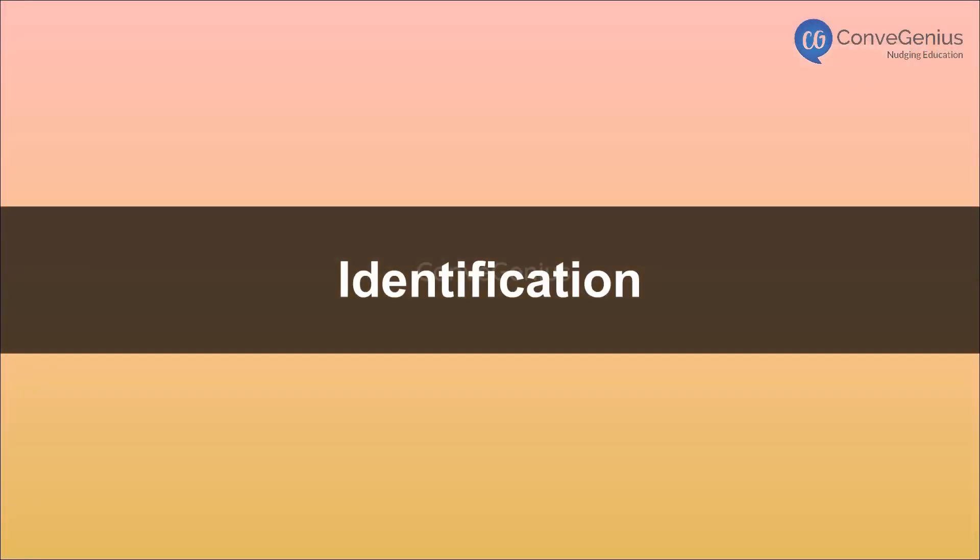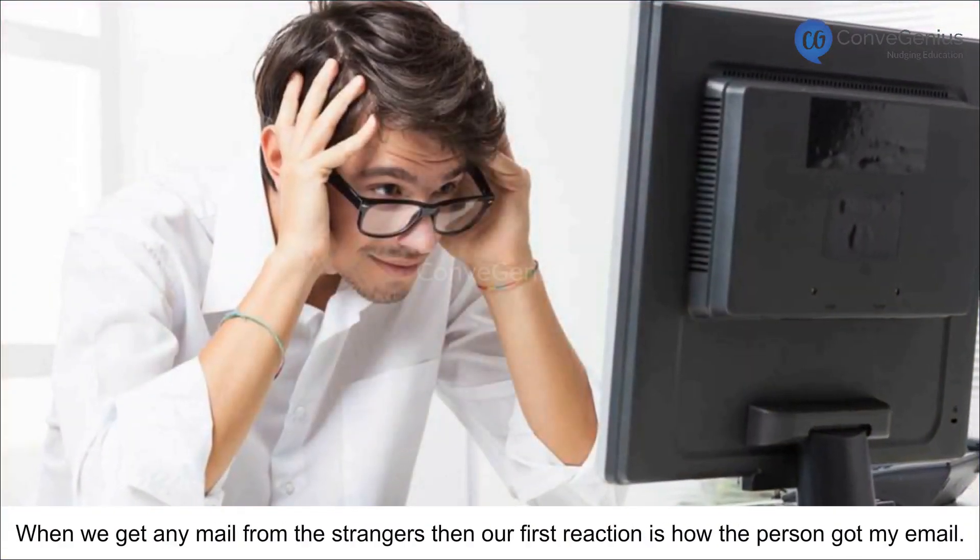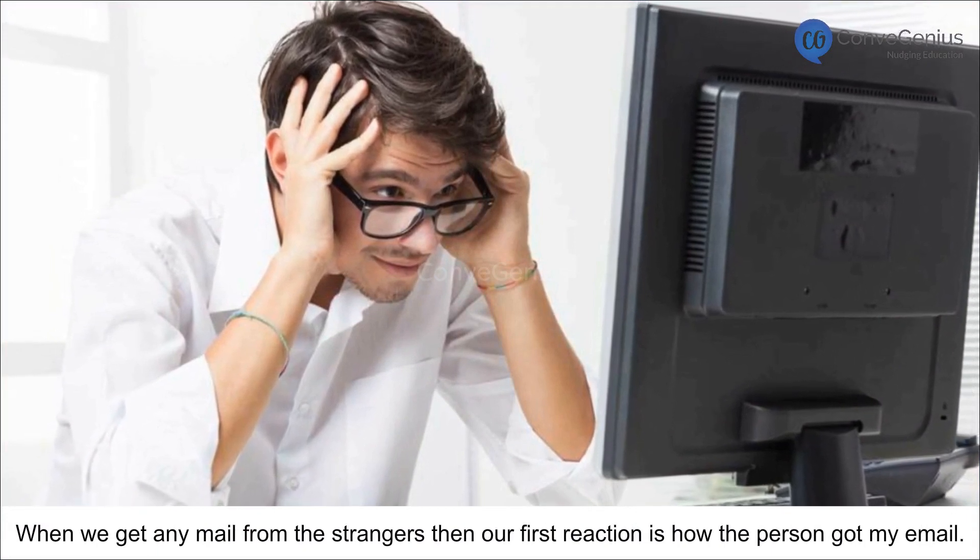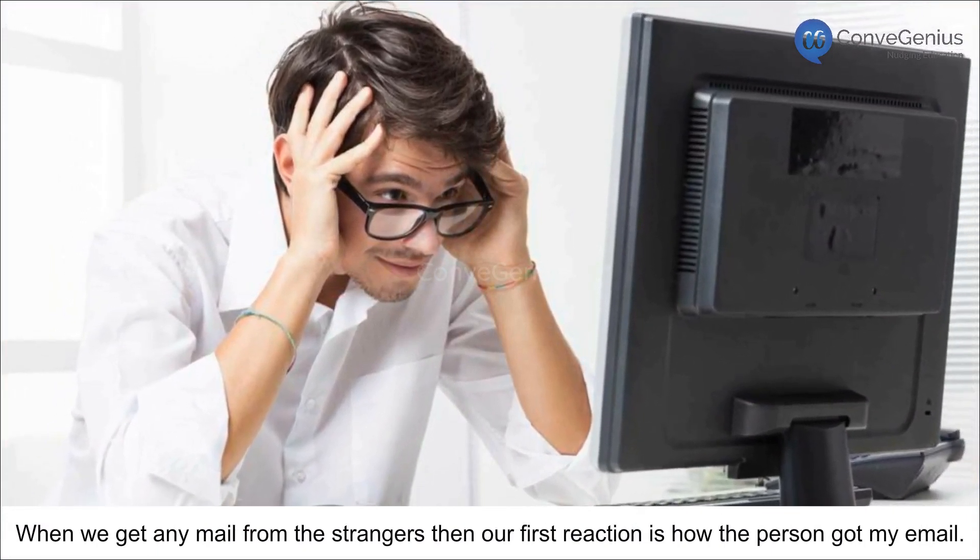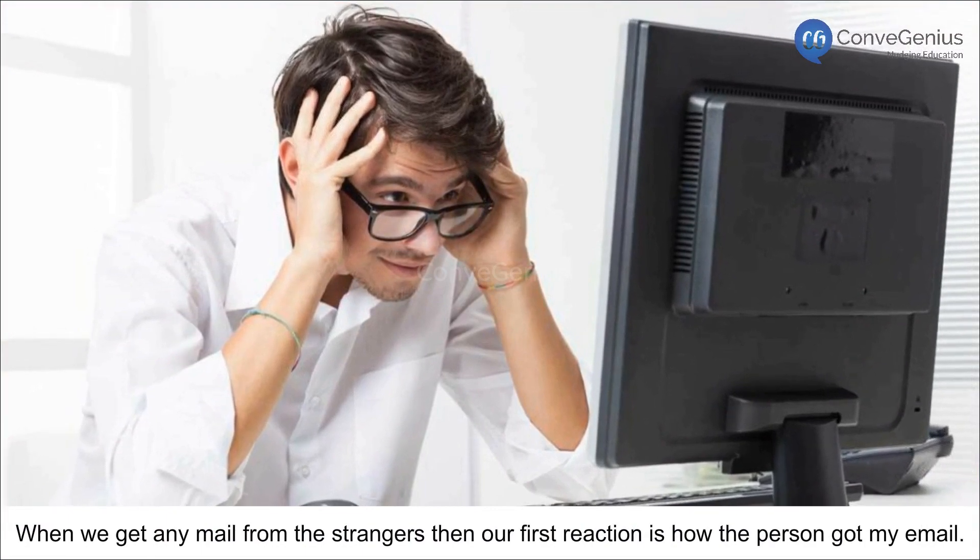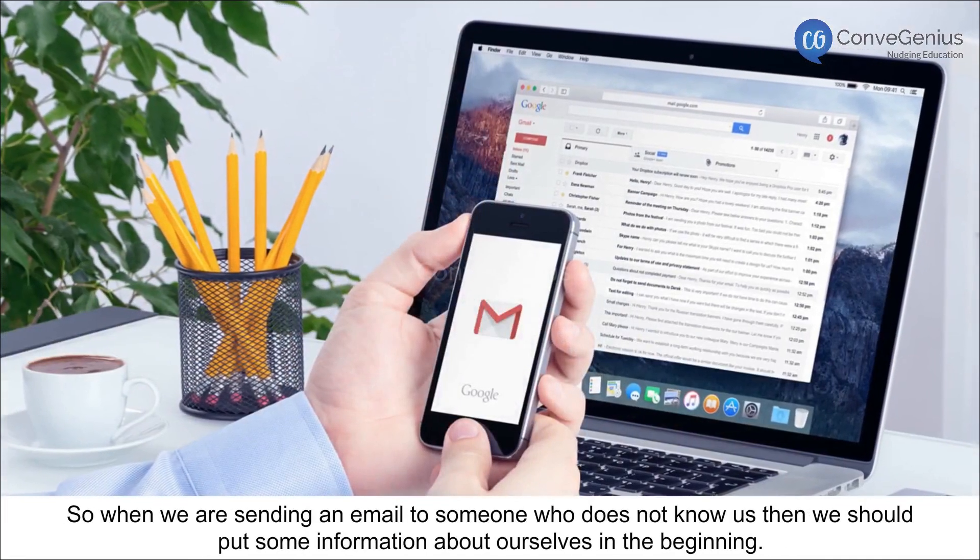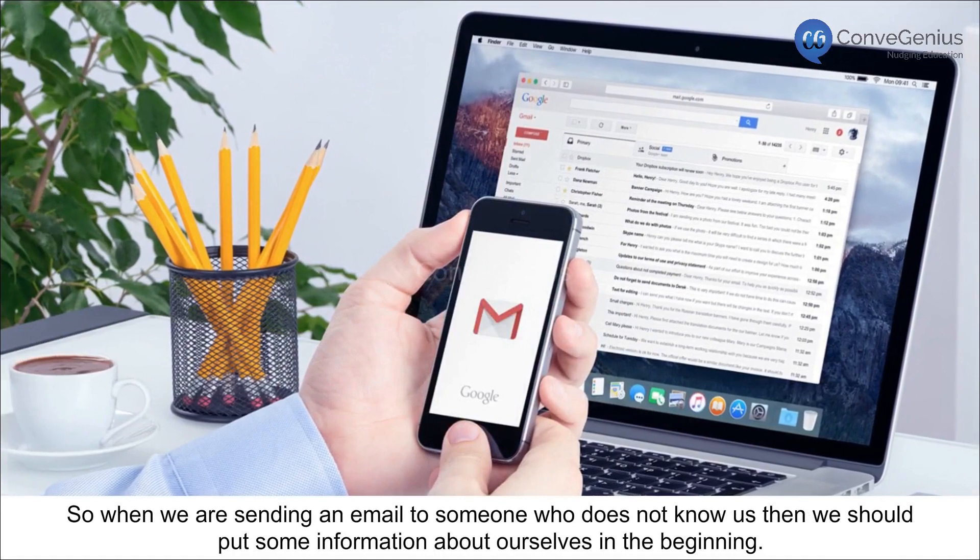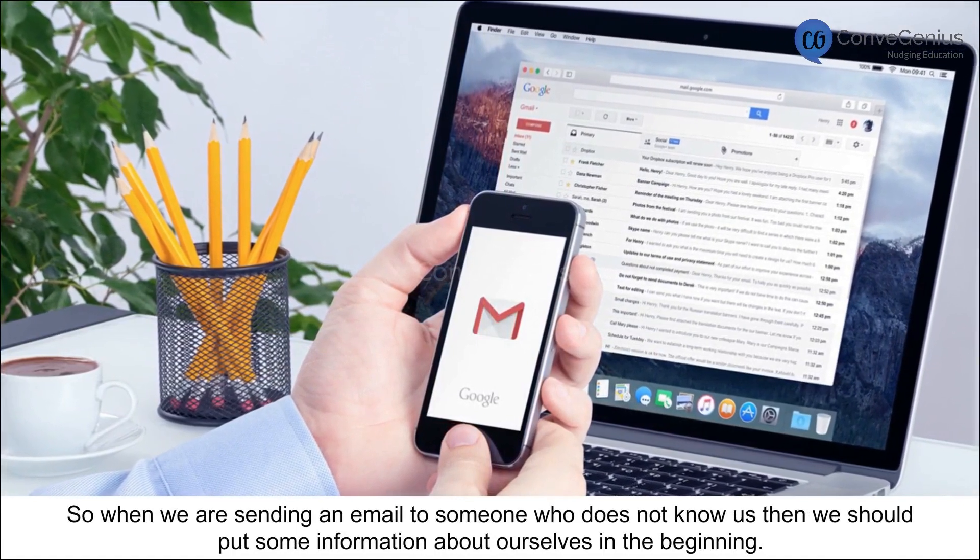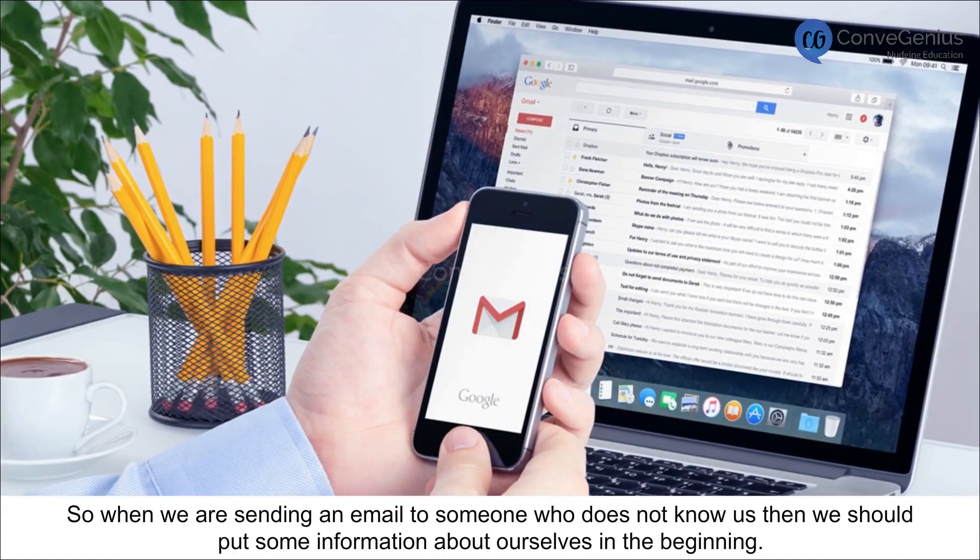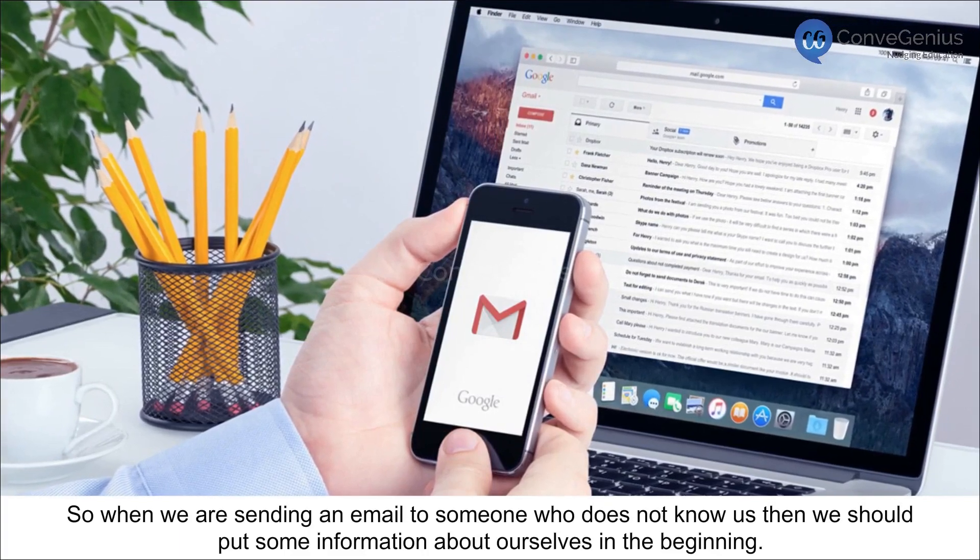Identification. When we get any mail from strangers, then our first reaction is how the person got my email. So when we are sending an email to someone who does not know us, then we should put some information about ourselves in the beginning.